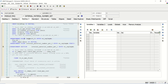So in this way, we can find out the implicit enhancement and the explicit enhancement point and enhancement section. Based on our requirement, we have to do the required implementation. From the next session, we will do some live demo on these enhancement options. Thank you.